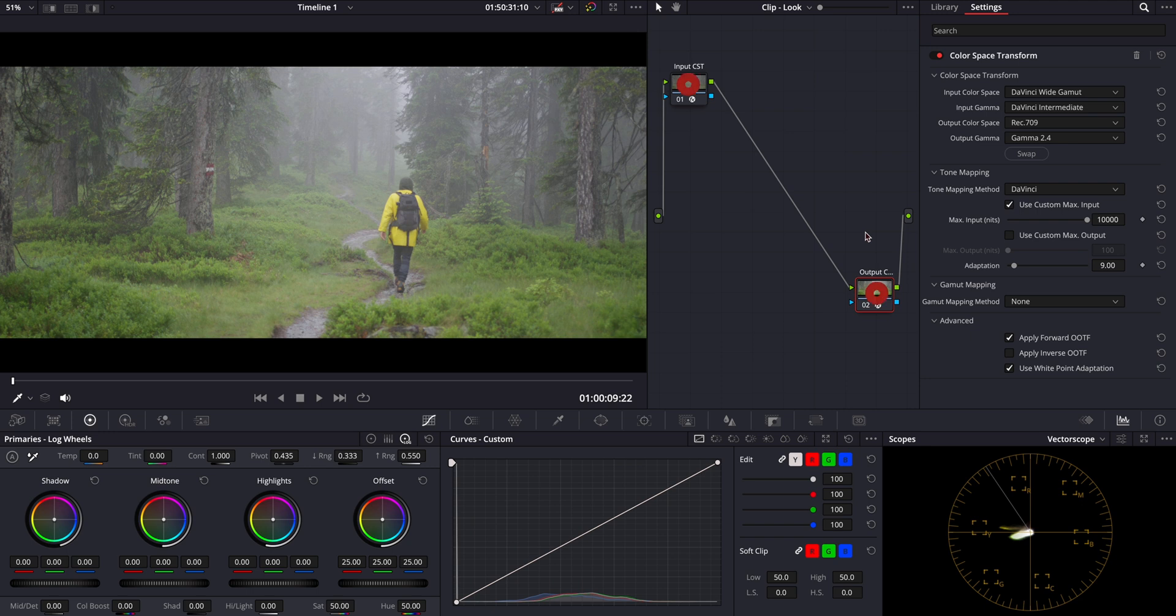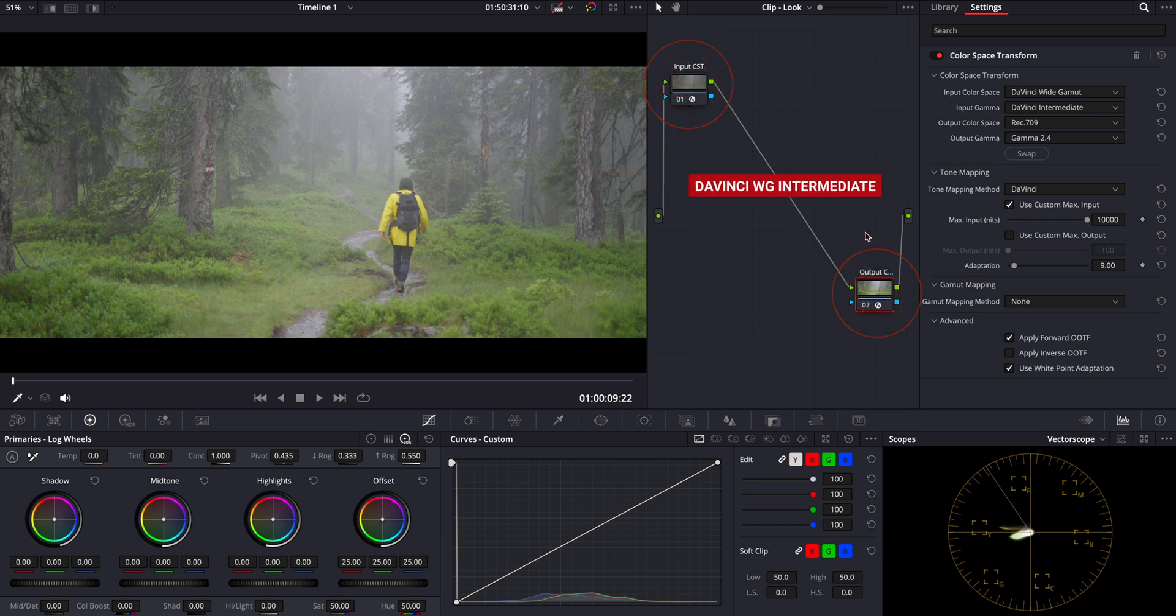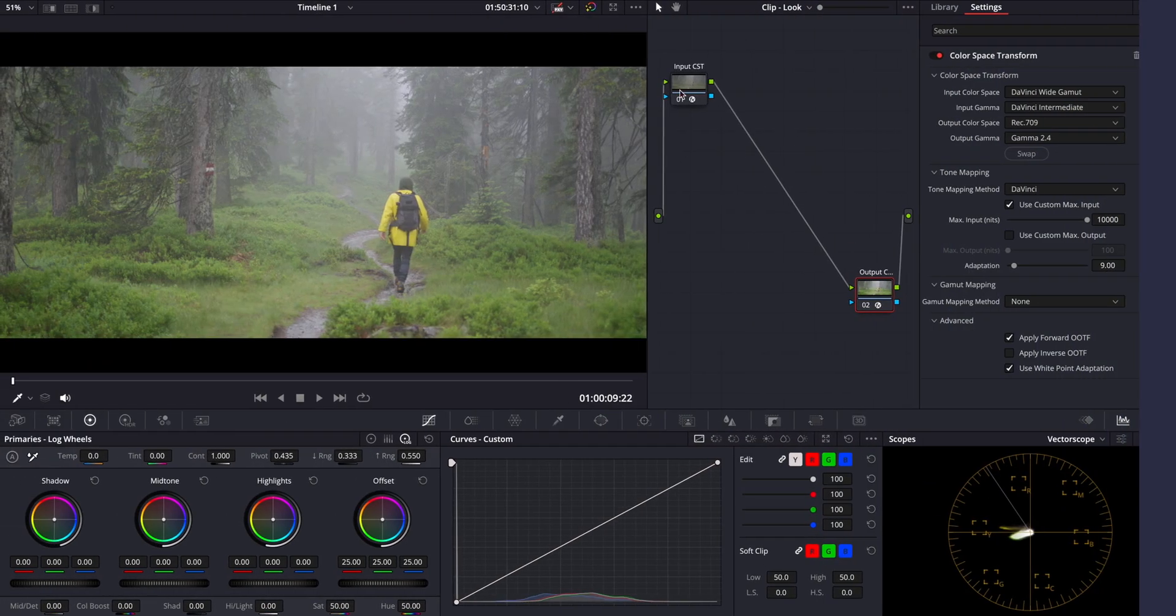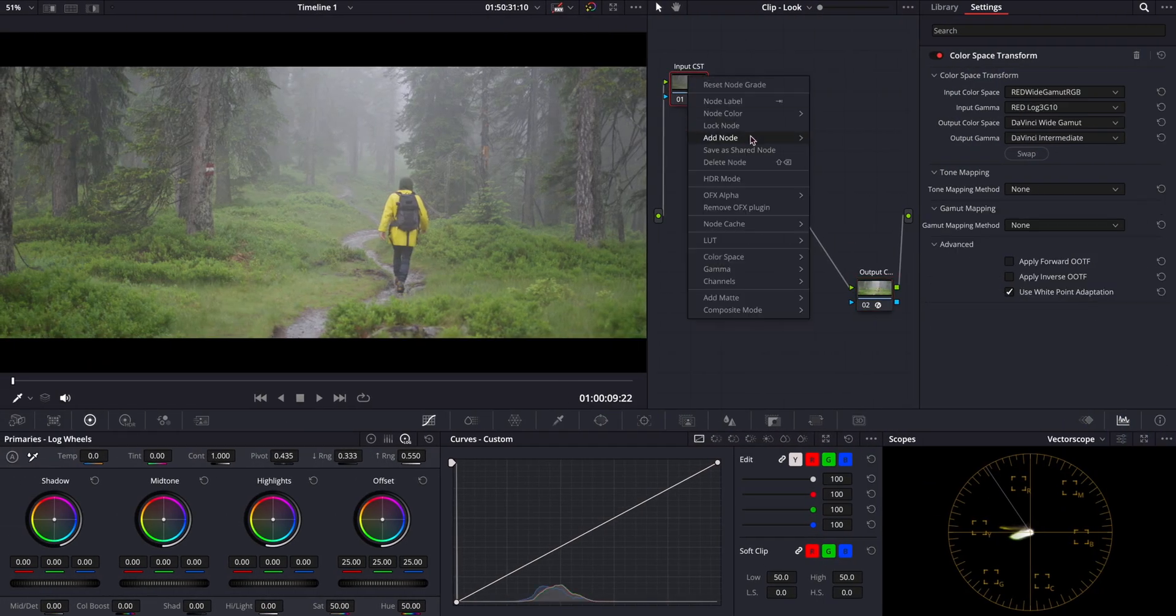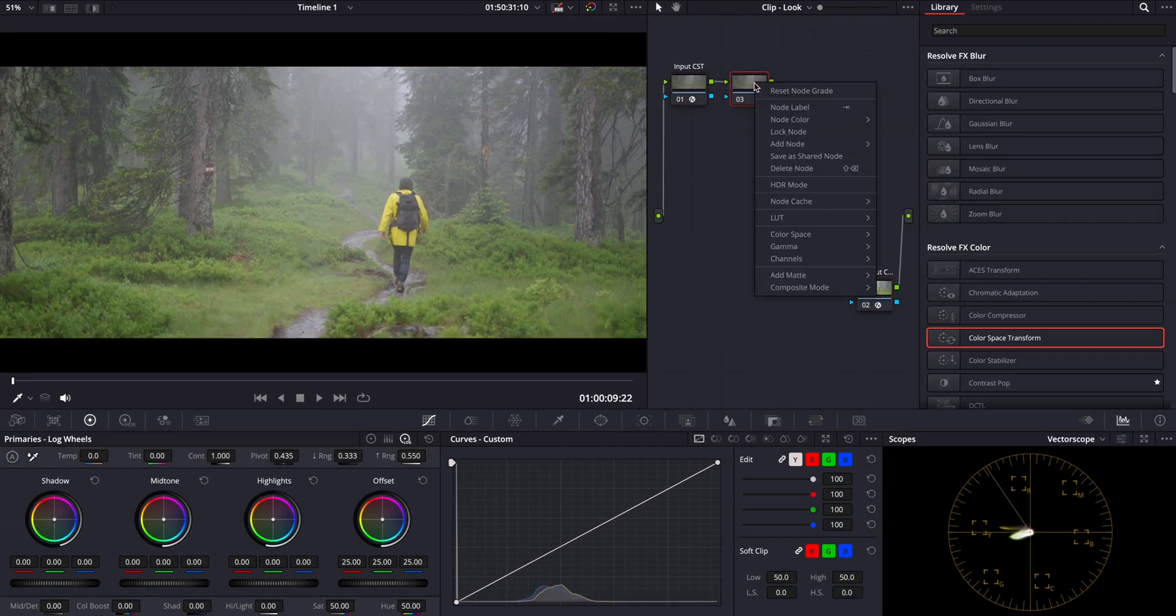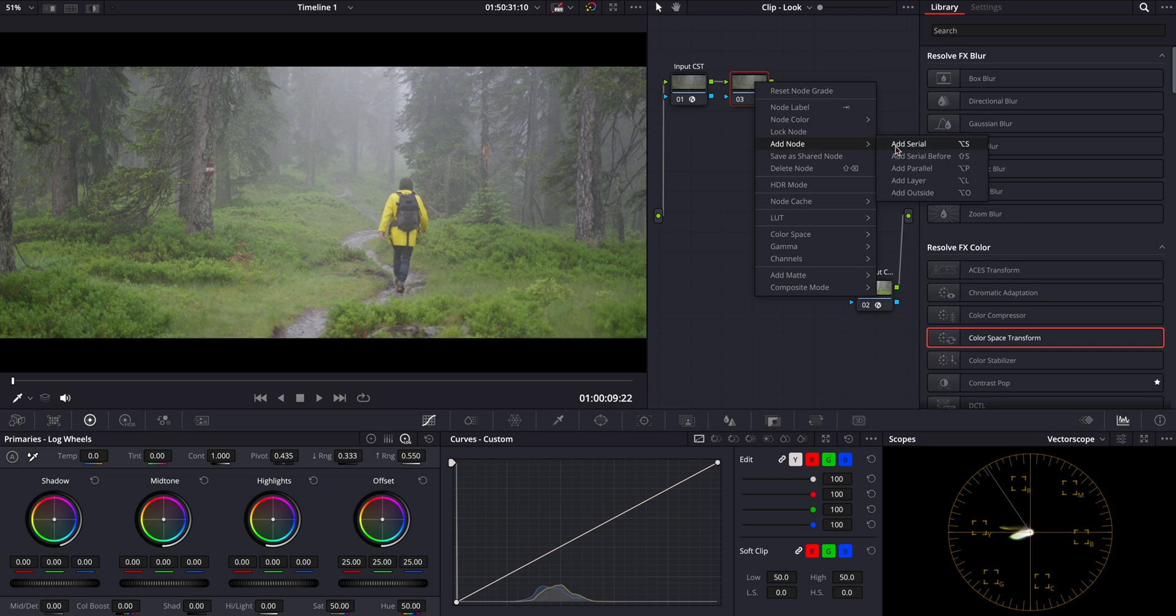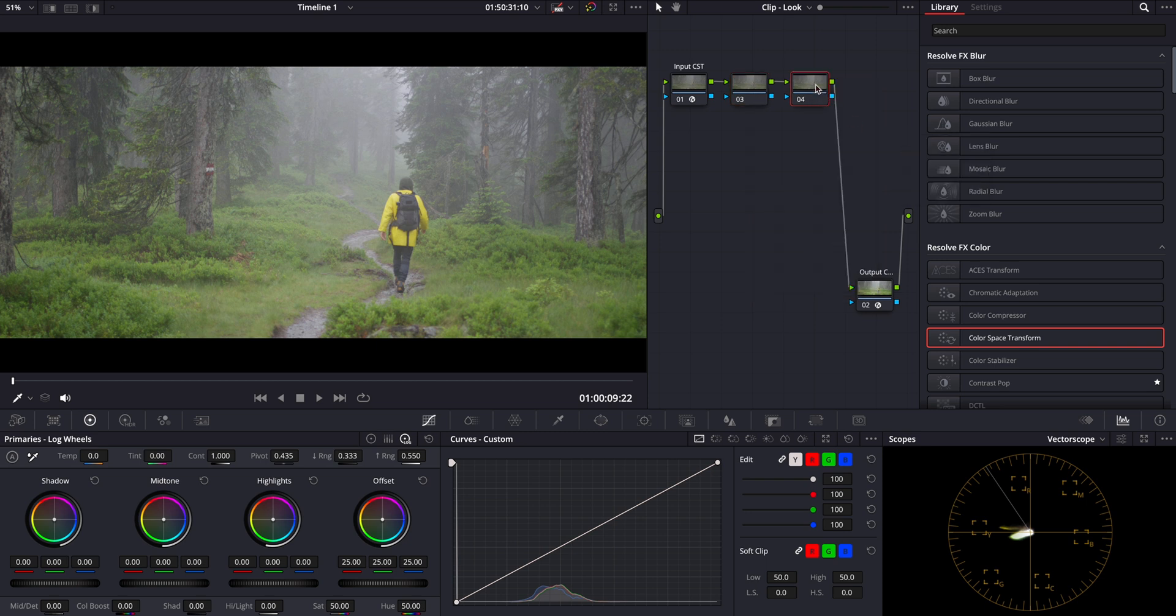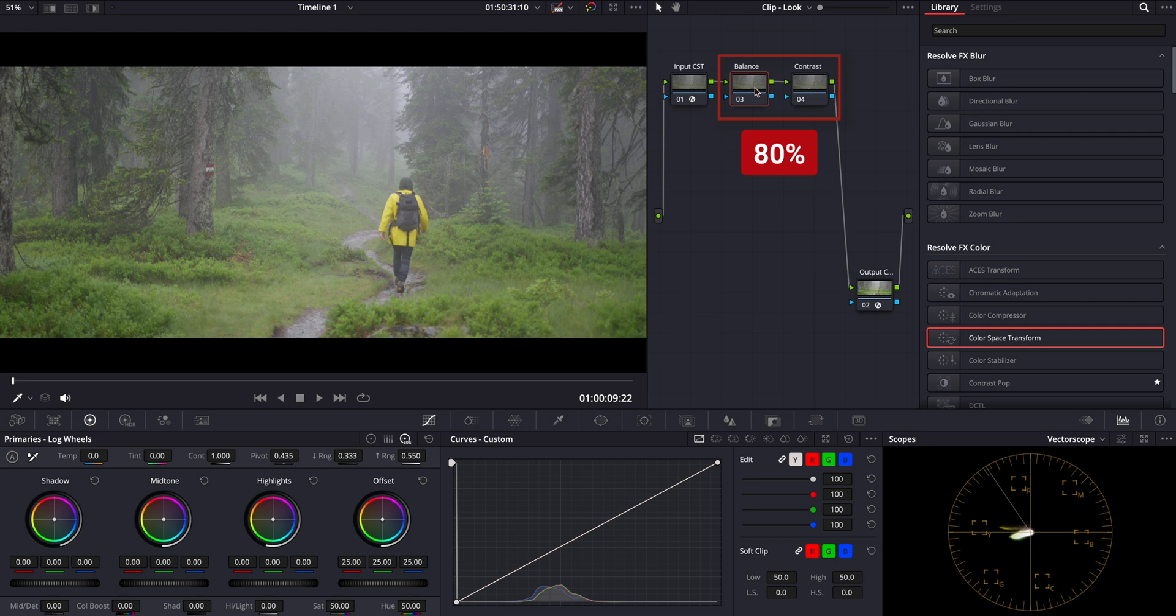It's between these two nodes within the DaVinci Wide Gamut Intermediate color space where all the color grading will happen. Now let's start by adding two nodes for primary grading: one for contrast and another for balance. Remember, these two nodes typically account for about 80% of the grading process, making them essential for achieving a professional look.